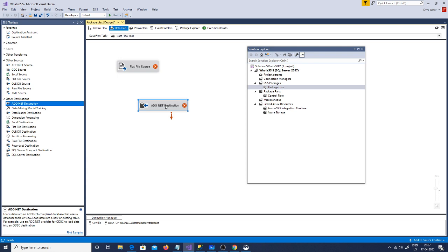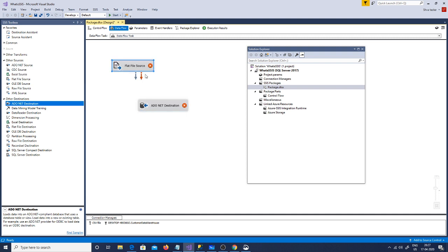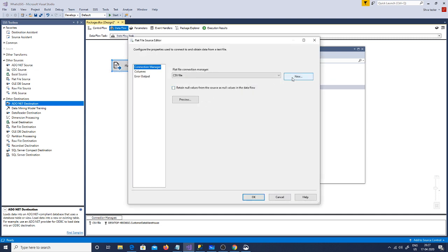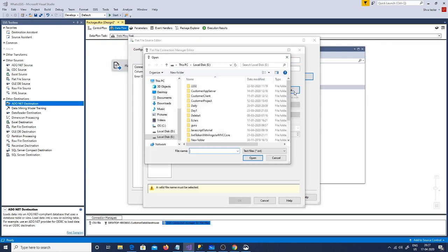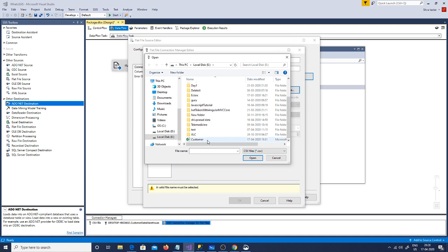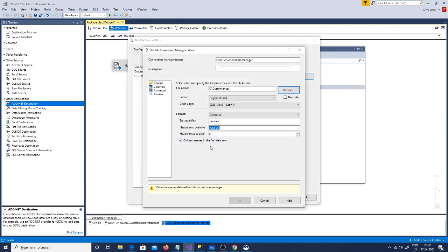Now if you see on my Visual Studio, all the components have a red sign, which indicates that these components have not been configured. So I am going to right-click, edit, and start configuring these components. I will say new. First I am configuring my source. My CSV file is in my E drive, so I am going to my E drive, going to my CSV folder, and taking this customer CSV file.